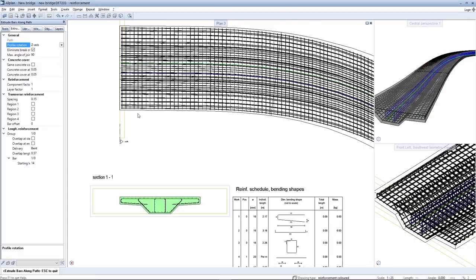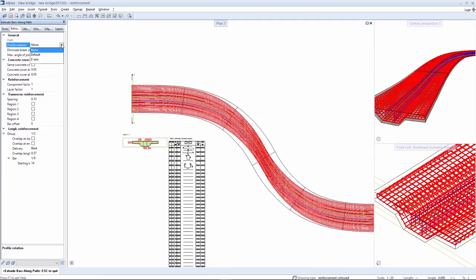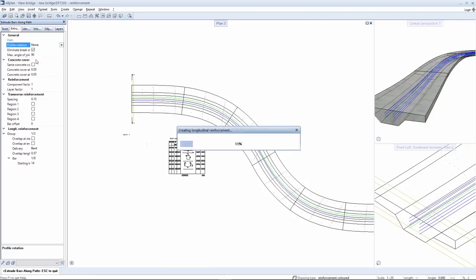You can already see here that the rebars are not rotated. You can also set rotation to standard rotation. This means that the rebars will be rotated in all directions including oblique, or you can configure rotation around the z-axis as required.